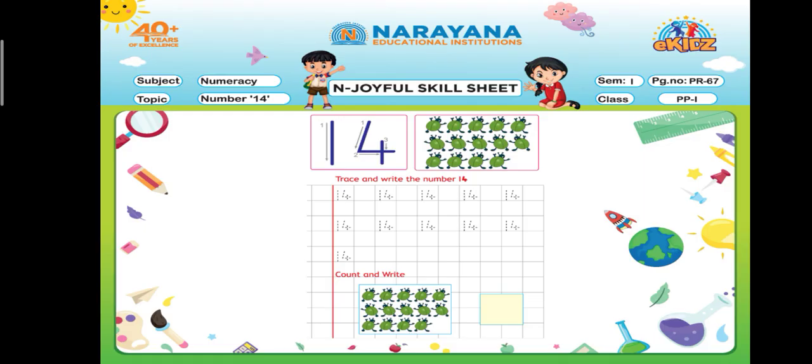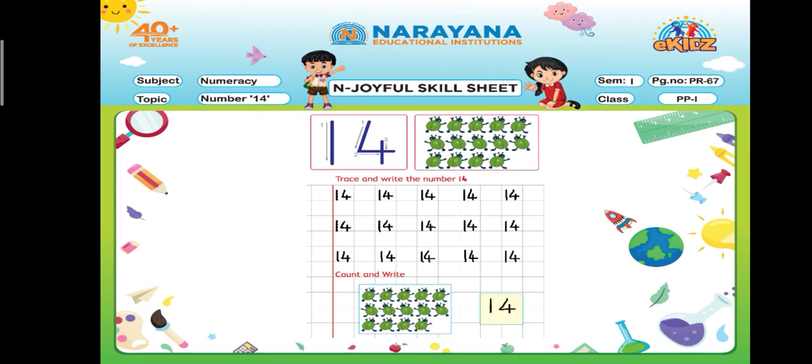On page number 67, you can see number 14 is given. What we have to do here is trace and write number 14. Take out your practicators, take out your pencil, and start tracing along with me.